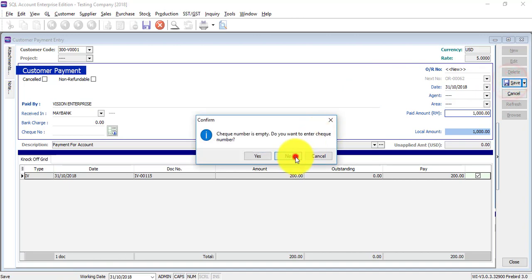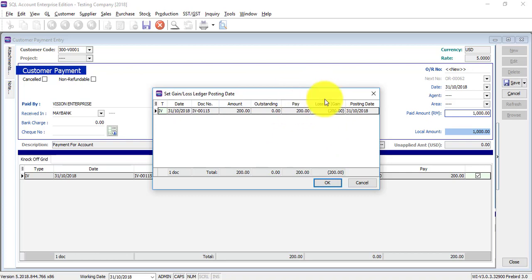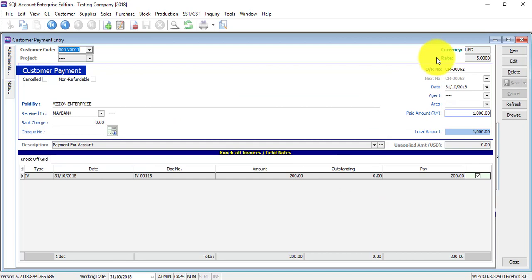Save it. The same thing happens — the system will tell you whether you have an exchange gain or loss for this transaction. Click OK. Done.